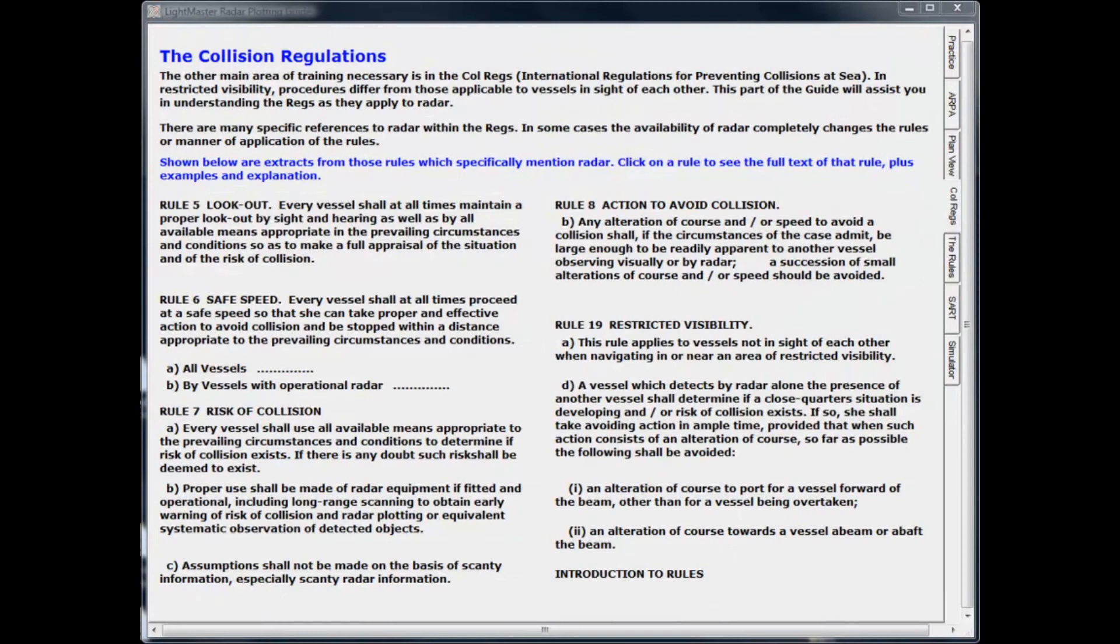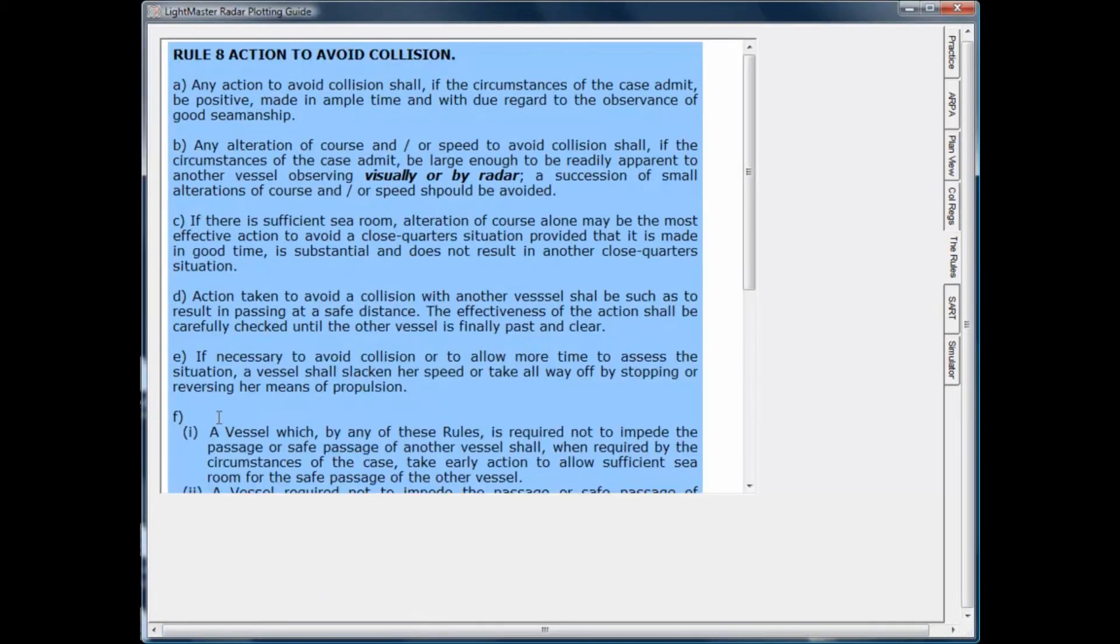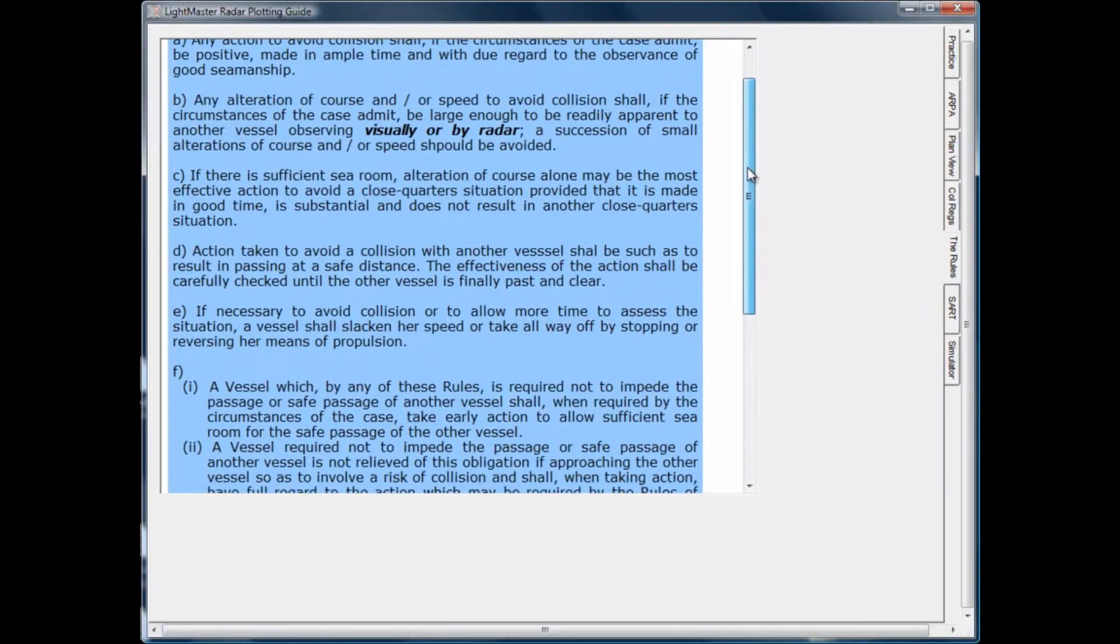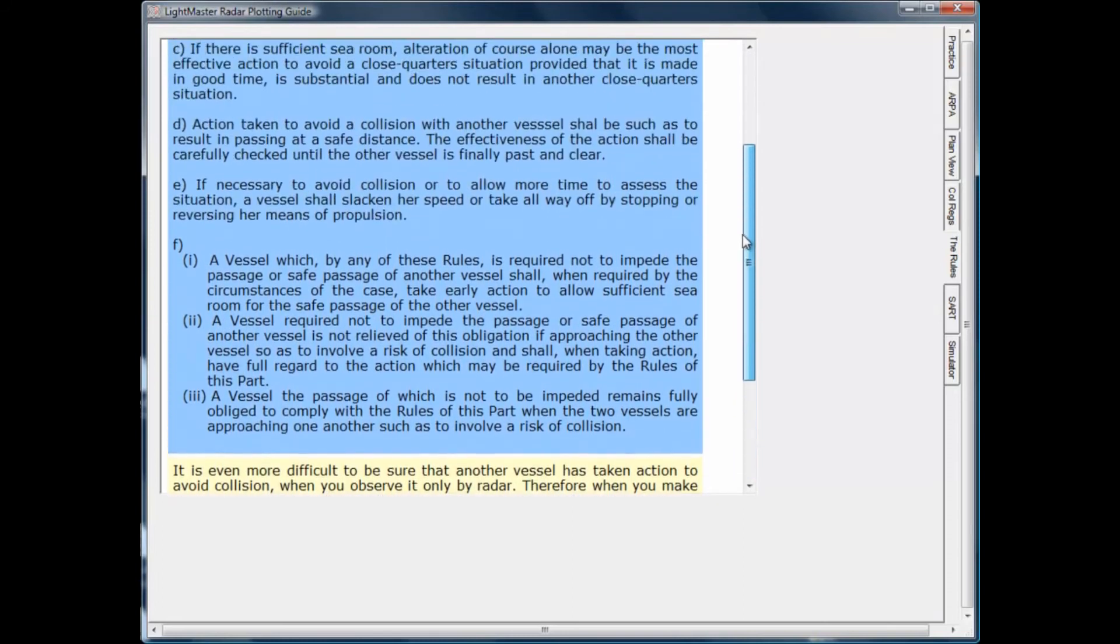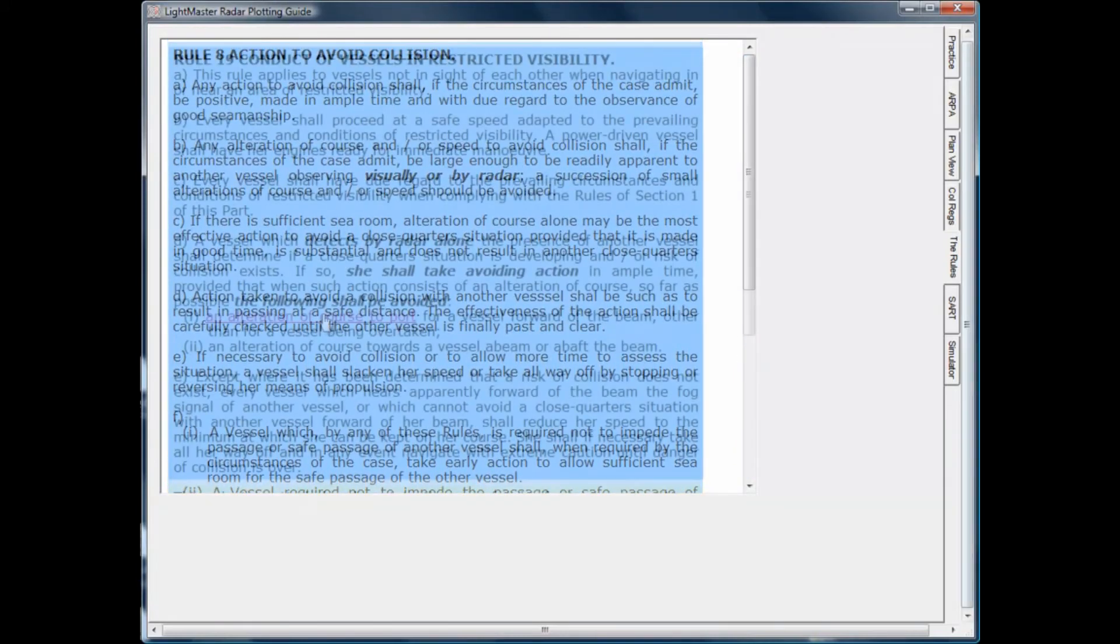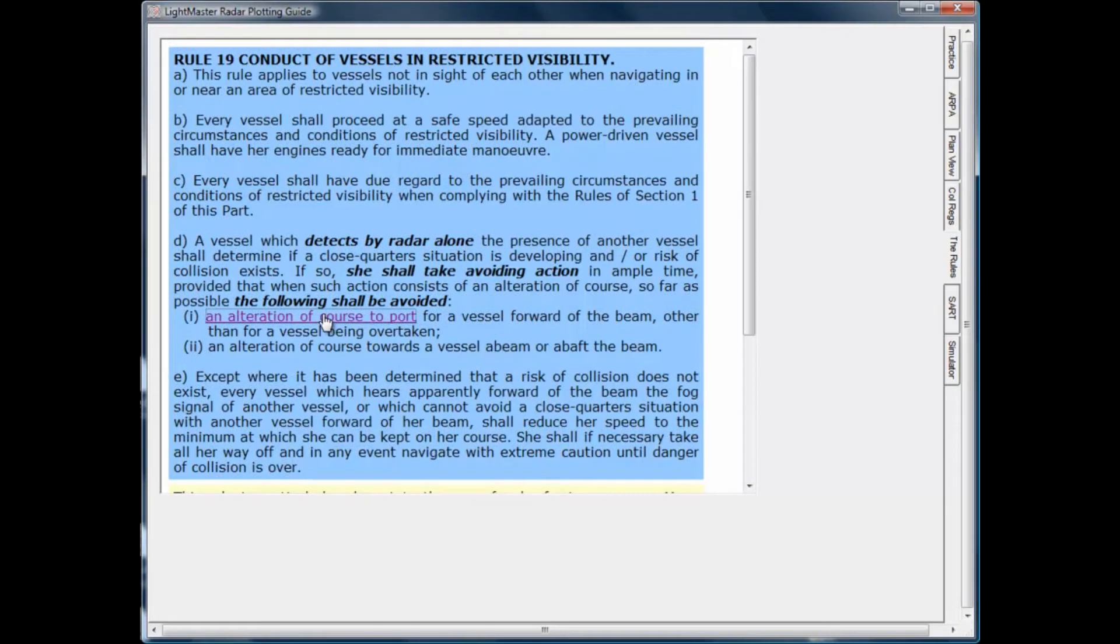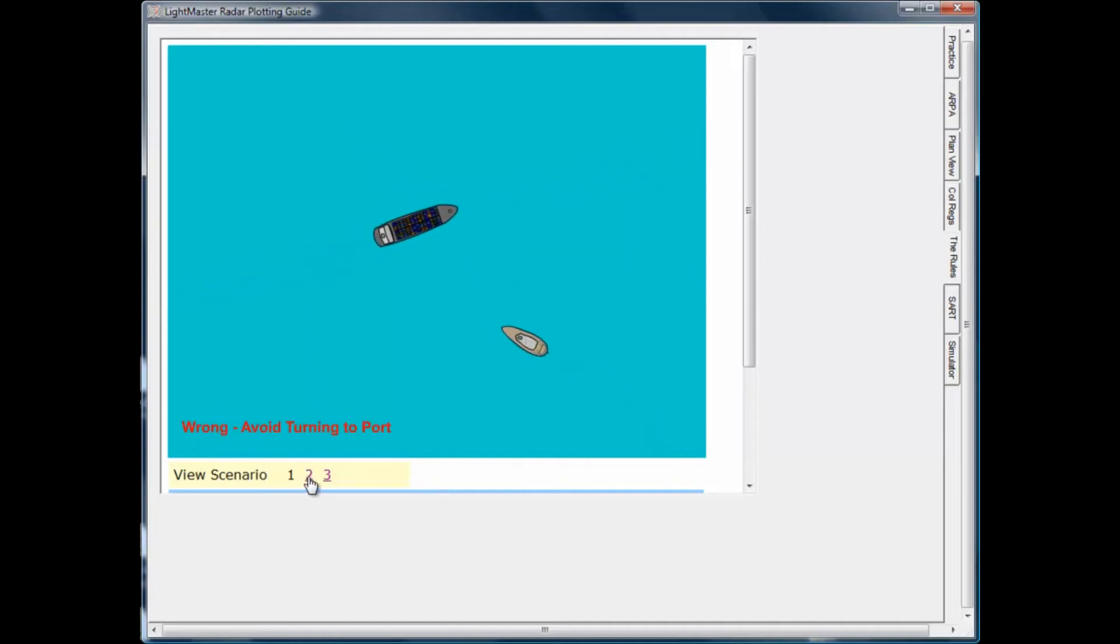You need to know the special ways in which the collision regs, the International Regulations for Prevention of Collision at Sea, apply to vessels using radar. All the radar-related rules are shown, together with a number of animated scenarios to illustrate the required maneuvers.